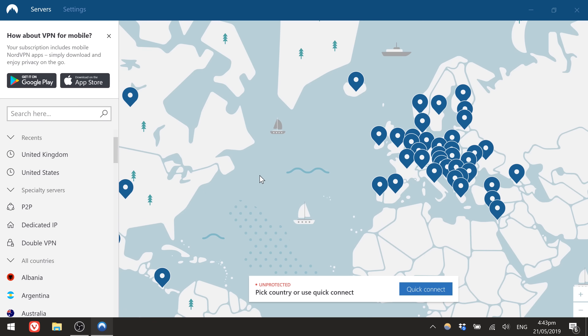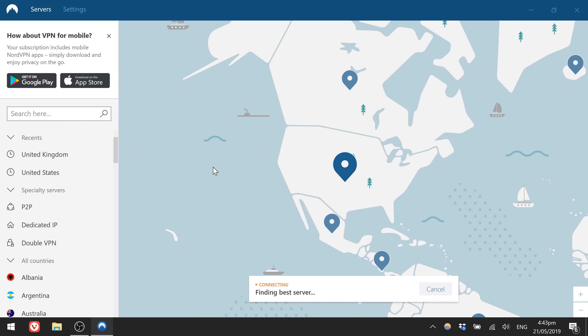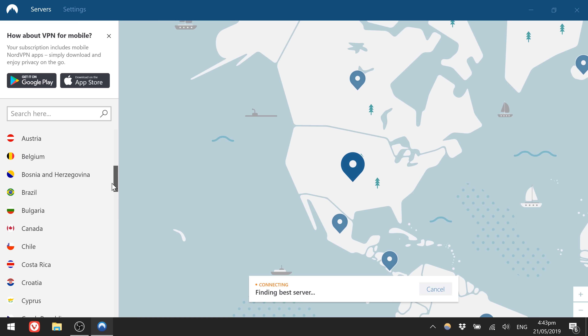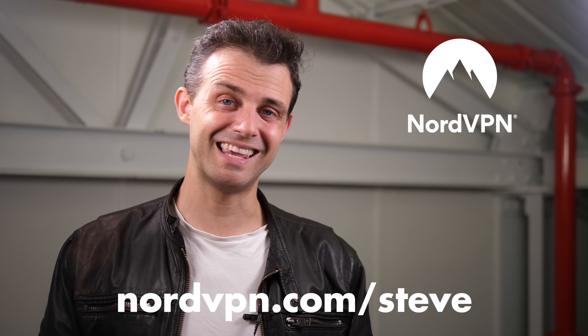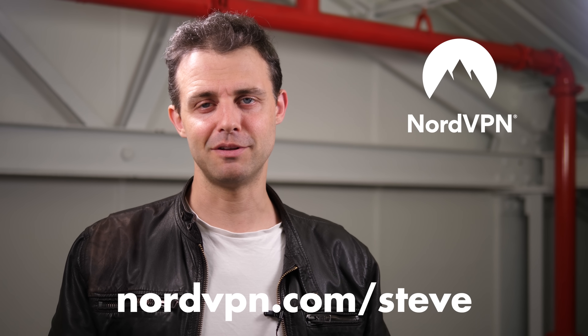If you go to nordvpn.com/Steve you'll get 70% off for three years and an additional 30 days absolutely free — check it out today. I hope you enjoyed this video; if you did, don't forget to hit subscribe and I'll see you next time.